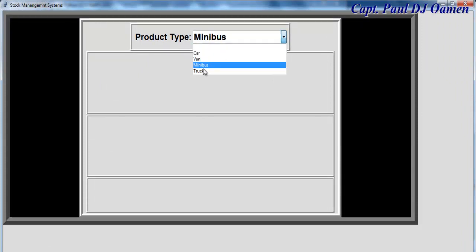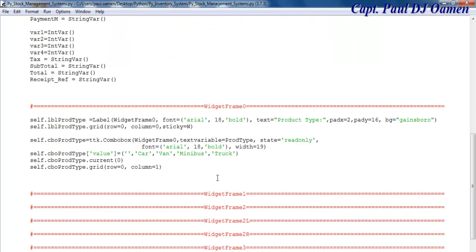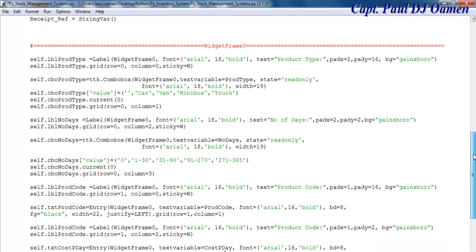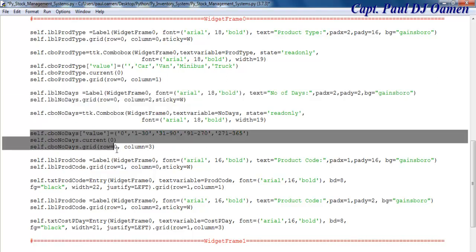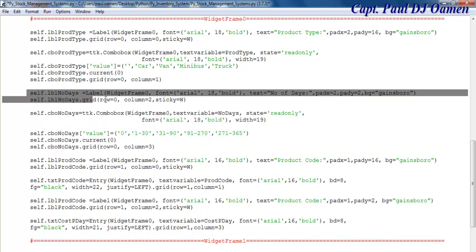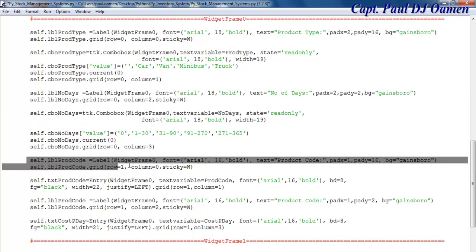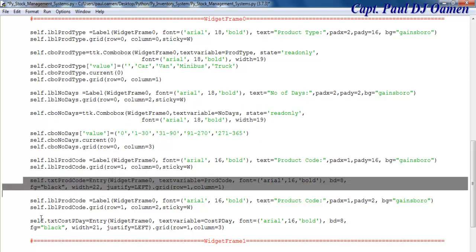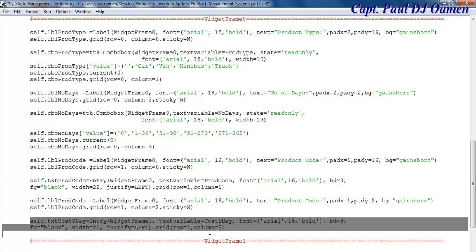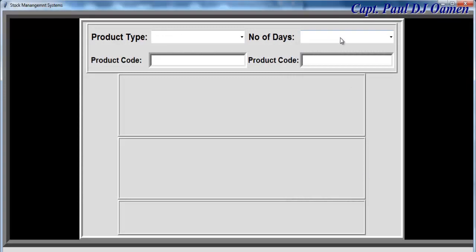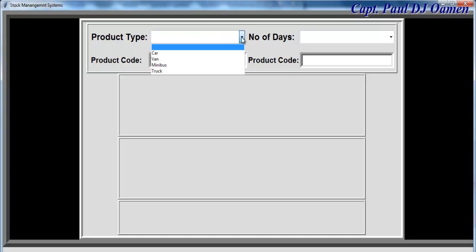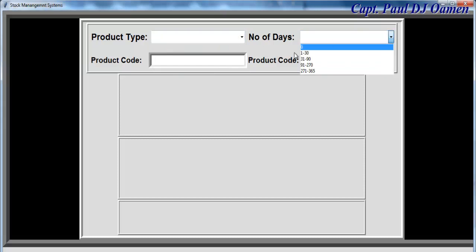I'm now going to add more widgets. Let's come down here. So number of days and the combo box I intend to use — that's the label, and here is the combo box. I have a label, a text widget, and I've included all the variables I intend to use. If I run that now, you'll see product type and number of days.